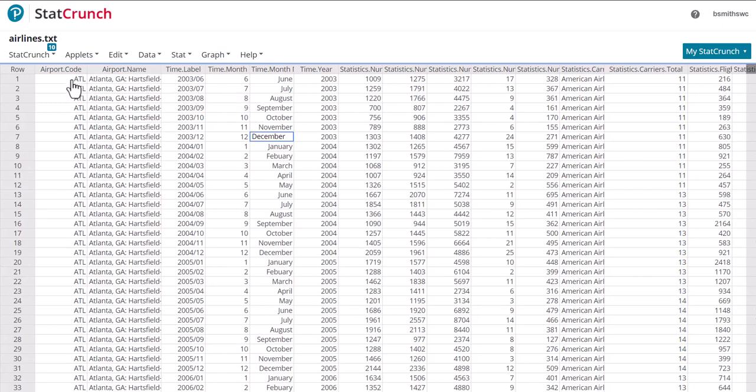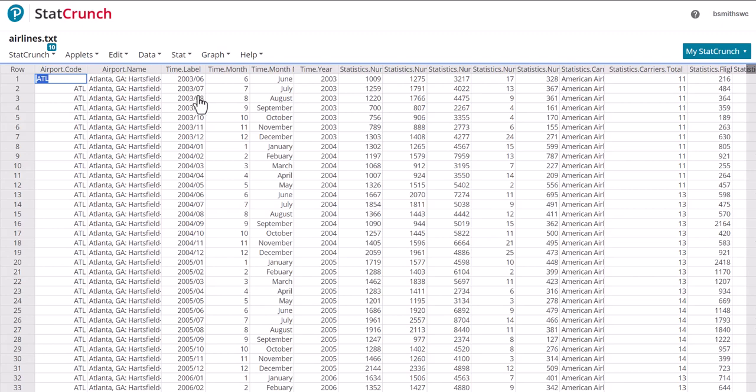We have Atlanta here in row one, there's the airport, and notice that it says from June of 2003. There's 06, 2003. The next month is July, August, September, June, July, August, September, and then that's all for that period.